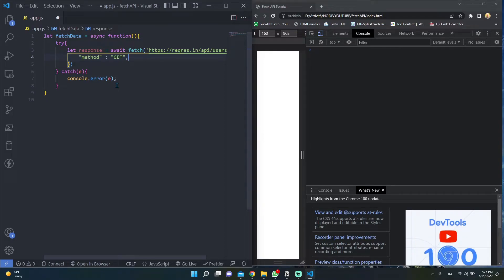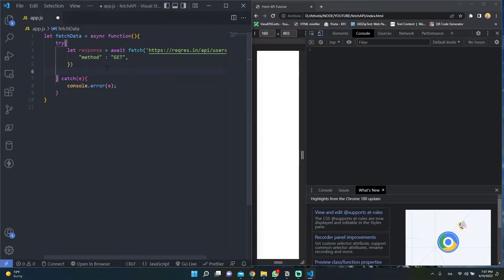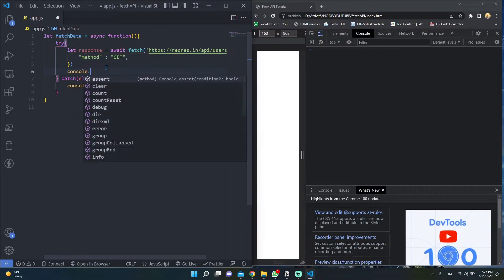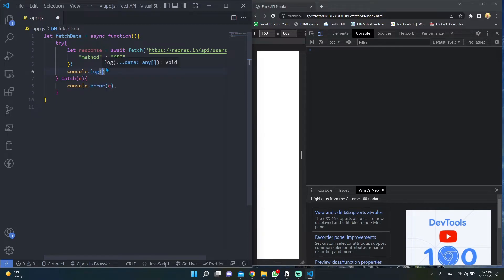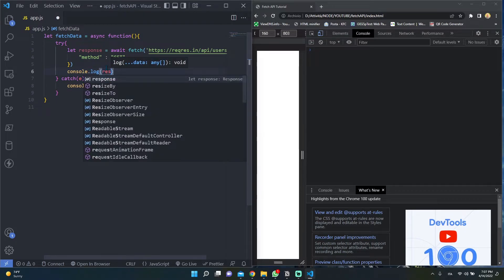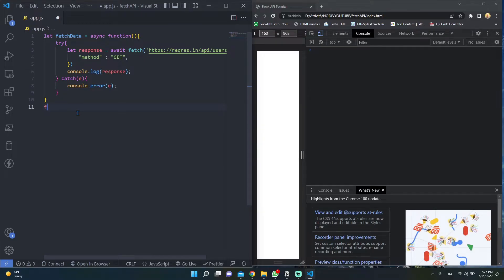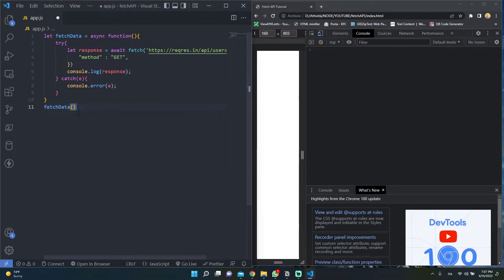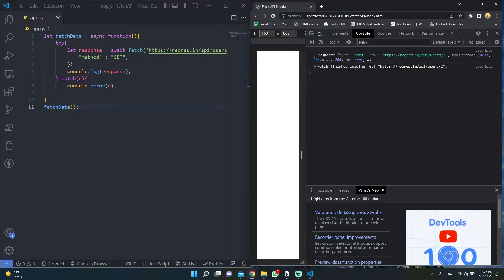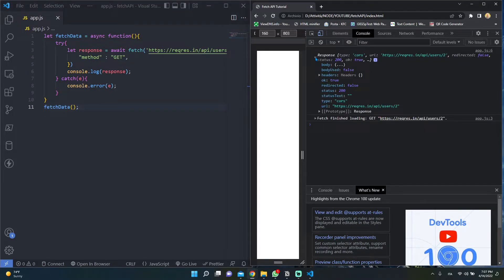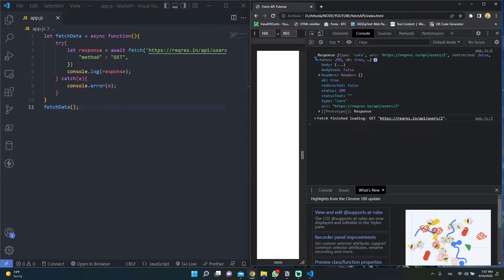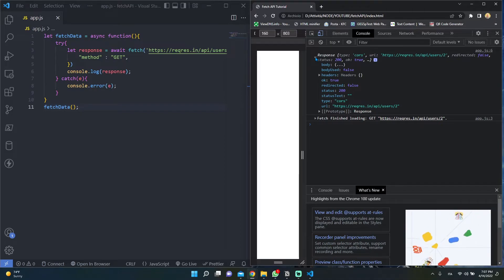Now let's try to console.log our response. As you can see here, we have an object containing all the server response parameters. But where are the user data?